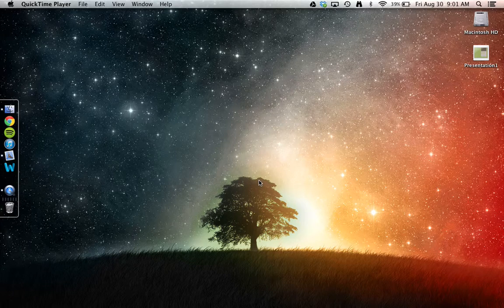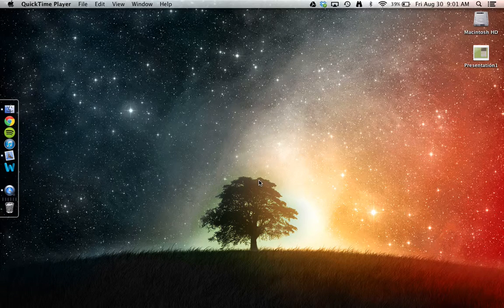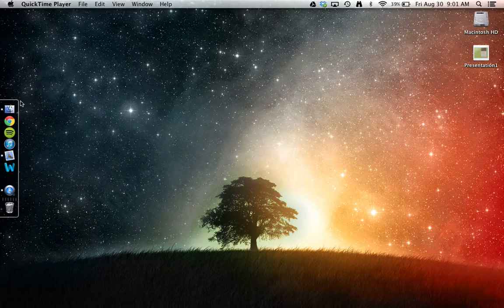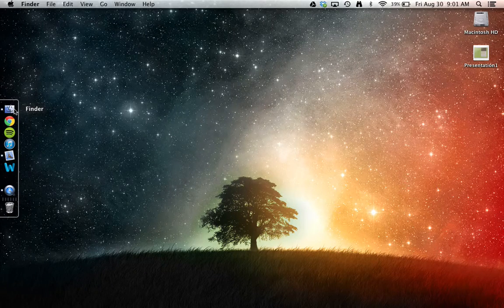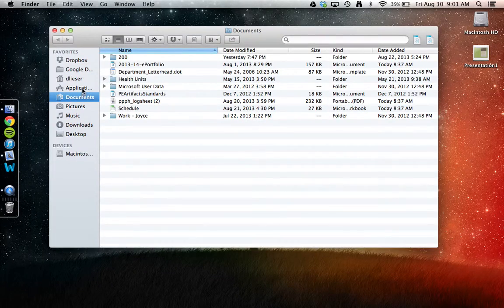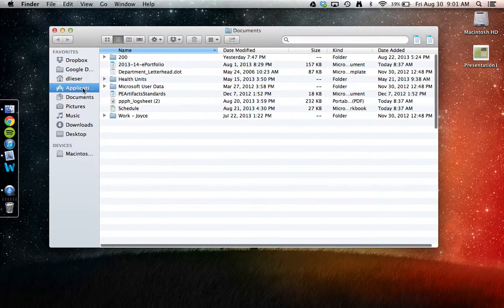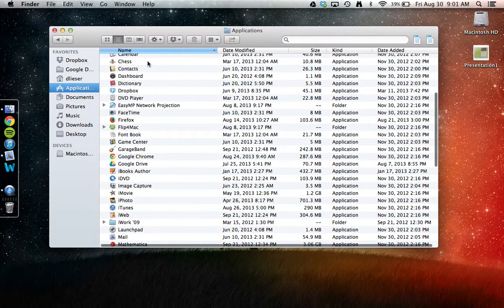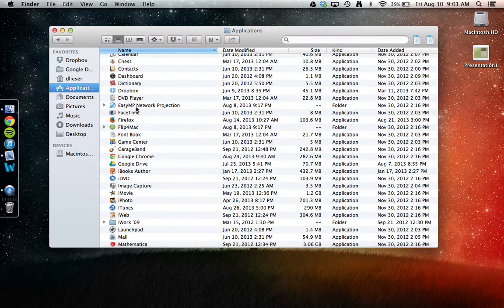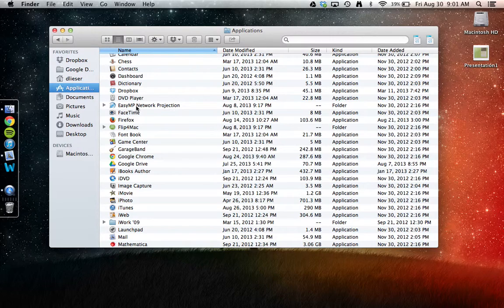Our next step is to locate EZMP network projection software. To do so, go to your Finder menu. Next, go to Applications. And here you will find EZMP network projection.